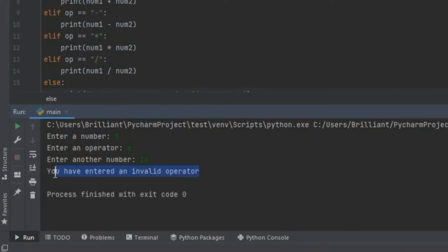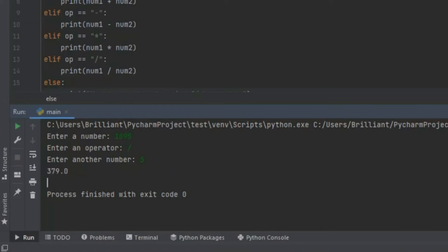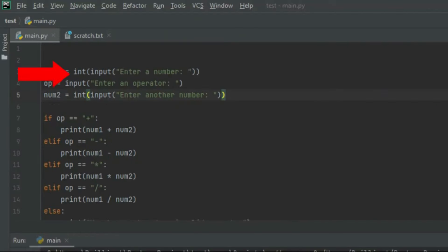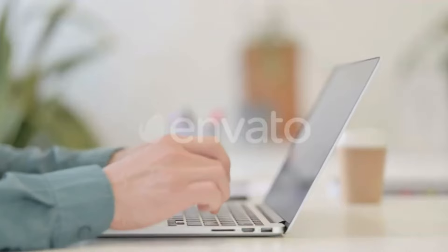So all our code works and you can play around with this calculator, improve it and customize it. Now all this time the calculator has been giving us our answers in decimal format. If you change this float function to an integer it's going to give you whole numbers instead of decimal numbers. And that concludes this video.